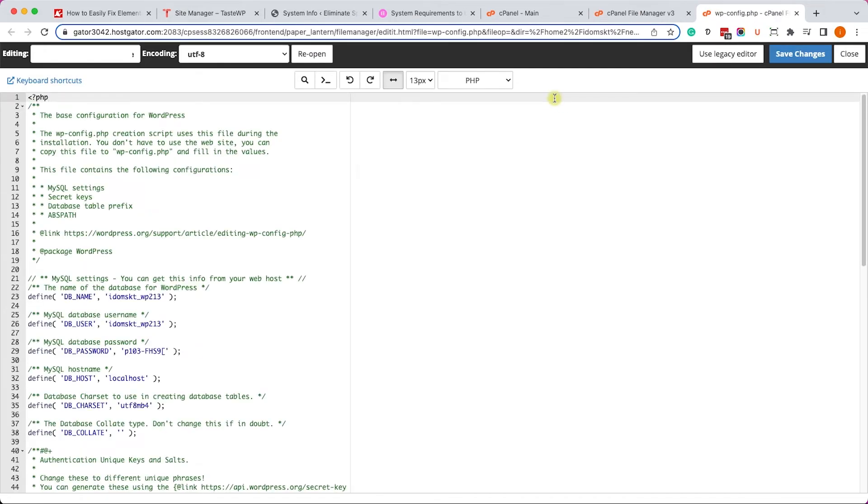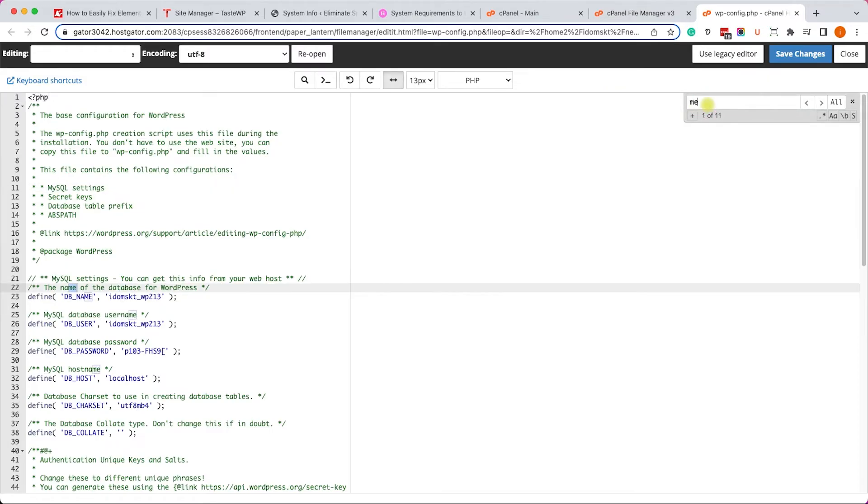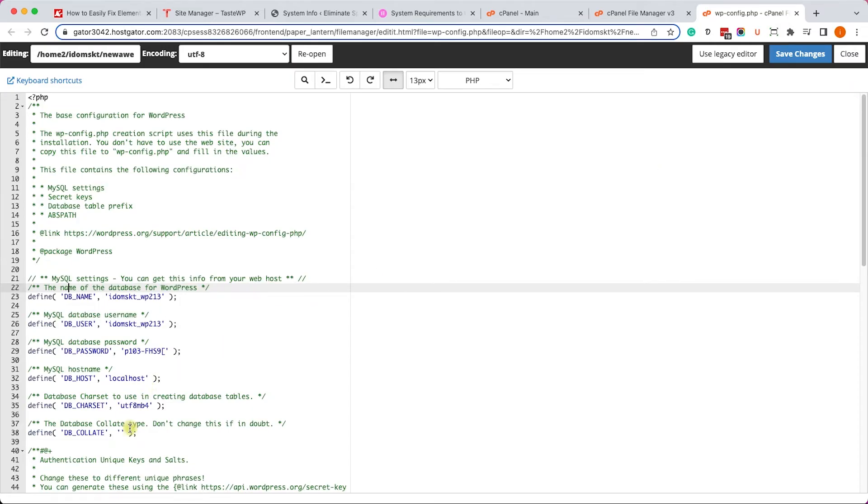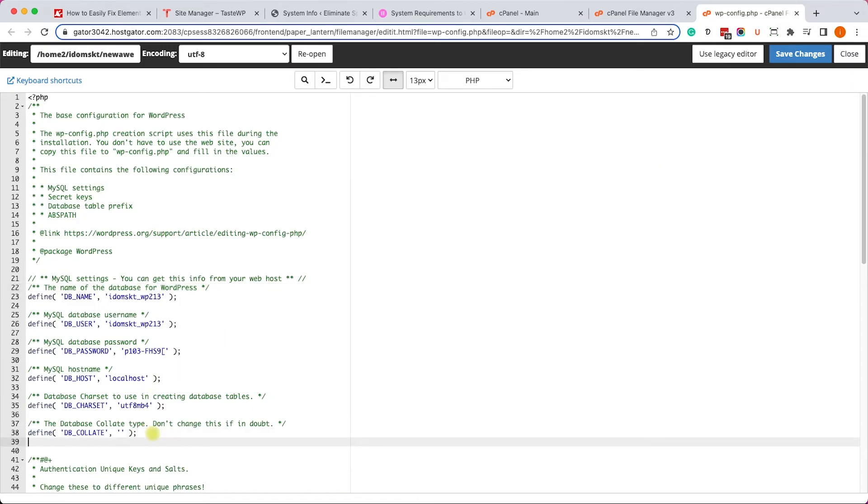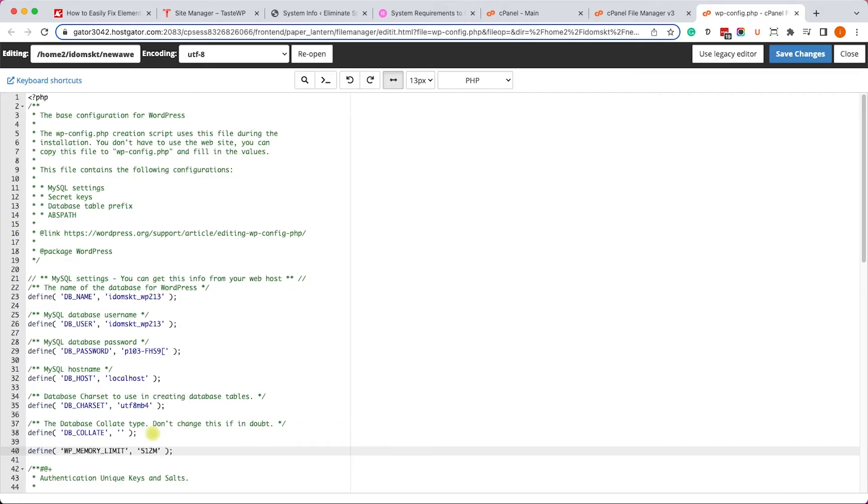Now inside this file, click on ctrl or command F to search for a specific function and type in memory. If the memory function already exists, you need to change the number inside of it to 512. If it doesn't, just paste the function over here and make sure to save the changes when you're done.